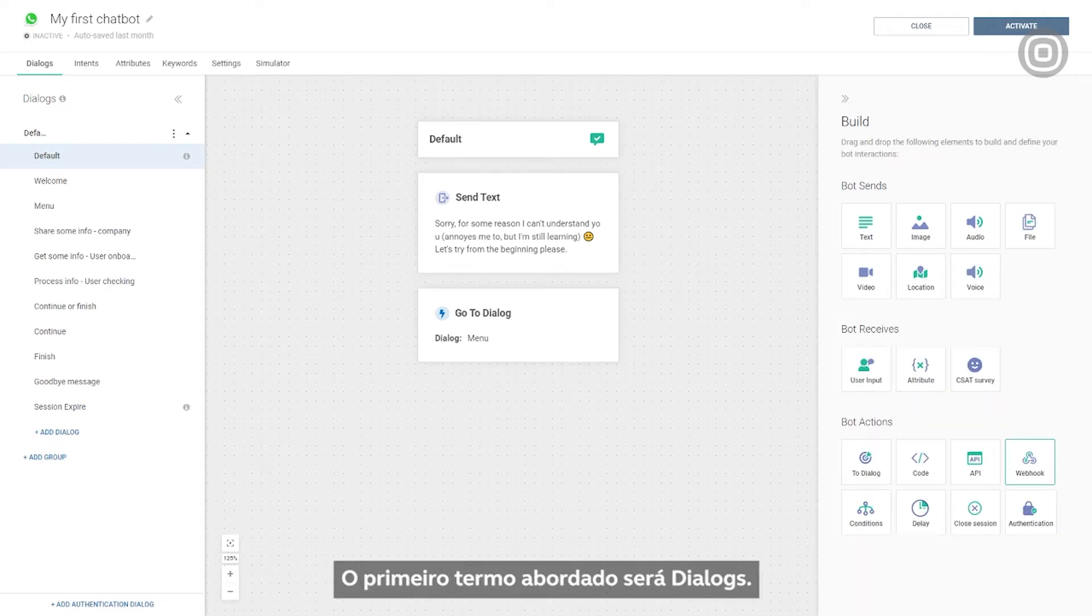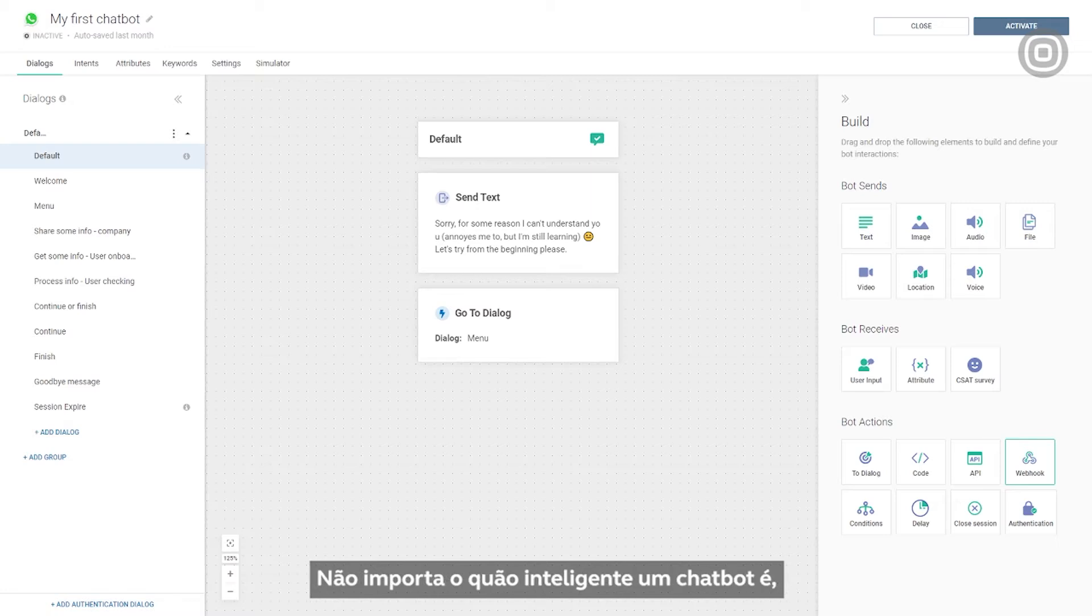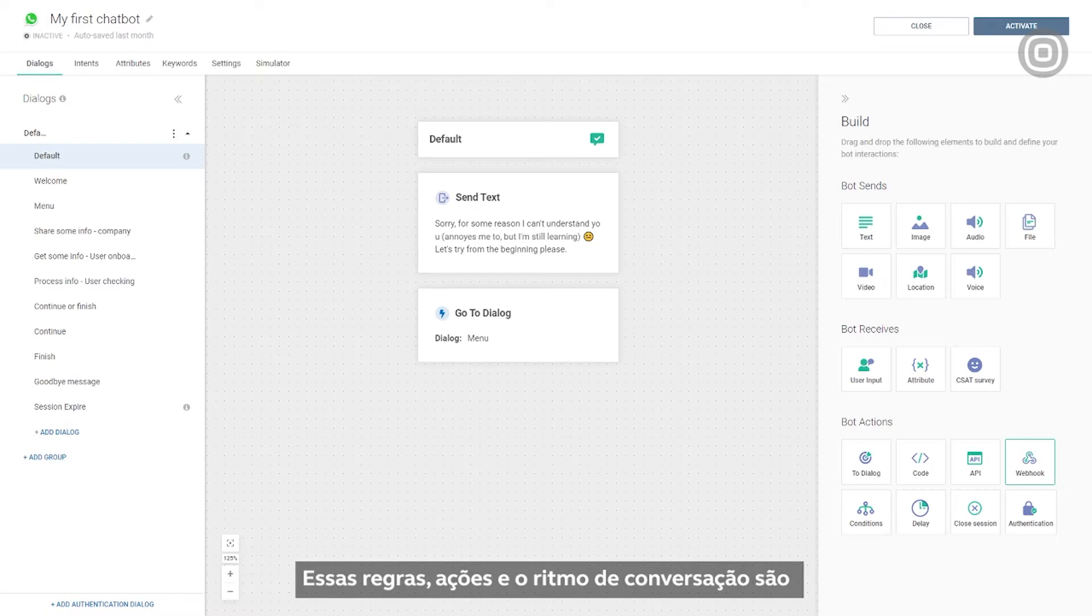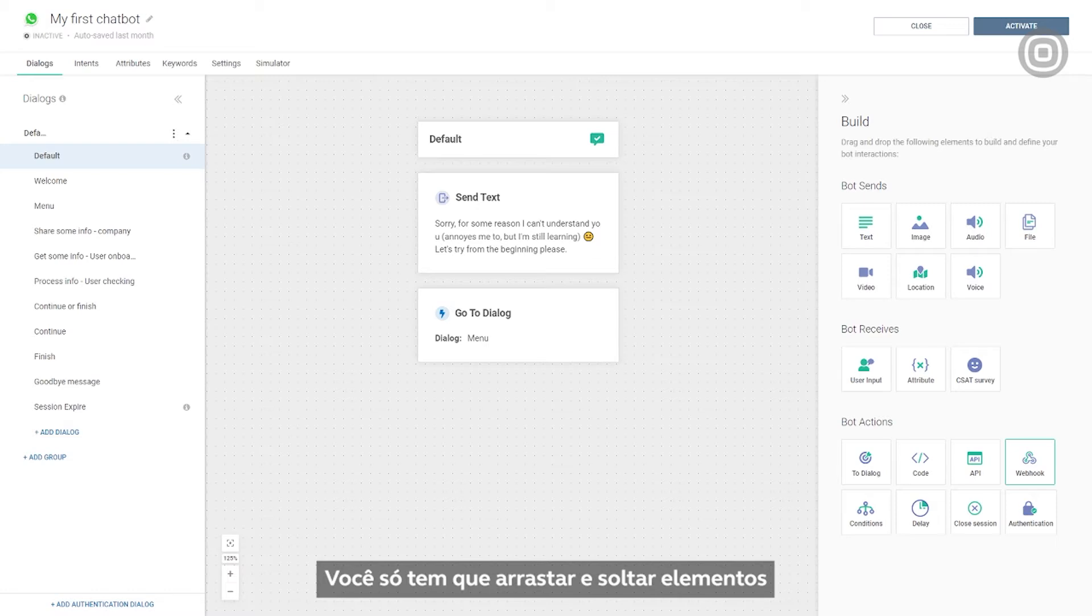The first term that we'll cover is Dialogues. No matter how intelligent a chatbot is, it always follows a specific set of rules. These rules, actions, and the conversation flow are set in this panel. You just need to drag and drop the elements to set up the conversation structure.